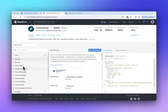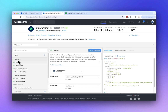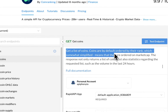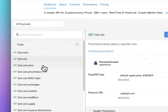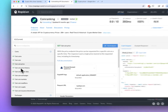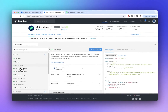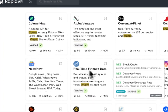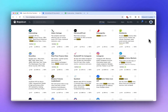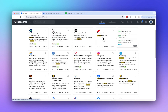In the Endpoints tab, in the menu on the left, you're going to see all of the different endpoints you can call from this API. For example, the first endpoint gets a list of all available coins. We can also get a specific coin, get coin prices, coin price history, and more. If this API doesn't provide the specific data you need, feel free to try other APIs — they all have different endpoints with different data.